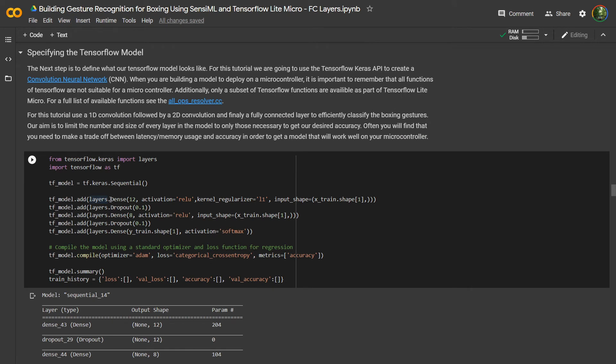When you're building a neural network that is targeting an embedded device, there are a few things you need to keep in mind. One is the latency and resource constraints. So we're going to use the TensorFlow Lite Micro inference engine, which has only a subset of all the total operations that are part of TensorFlow. We're going to use a simple fully connected network with three layers, which I've defined down here.